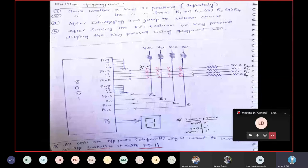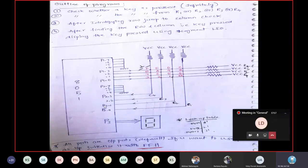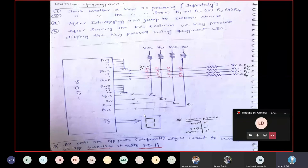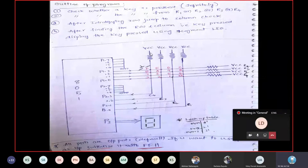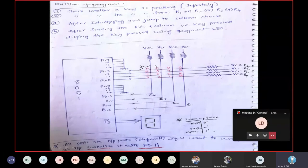Port 2 must be initialized as input port by providing 0xFF to get information about which key is pressed. After getting that information, it is displayed using Port 3 with the seven-segment display — the same approach we discussed in the previous program. Port 2 is also connected to VCC, so by default you get logic 1 on all column lines when no key is pressed.